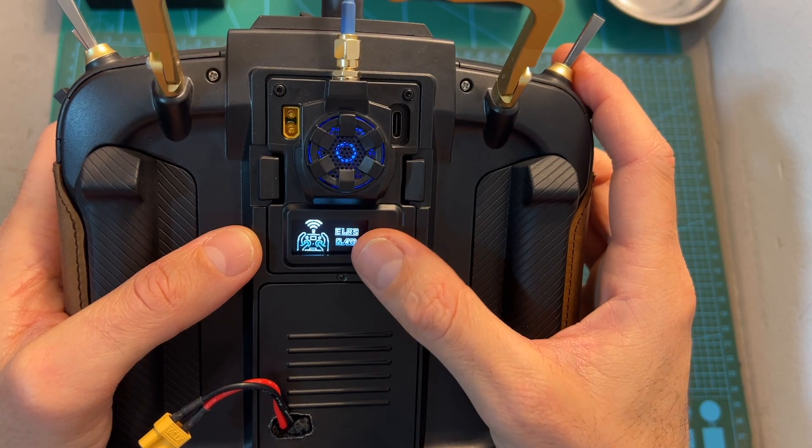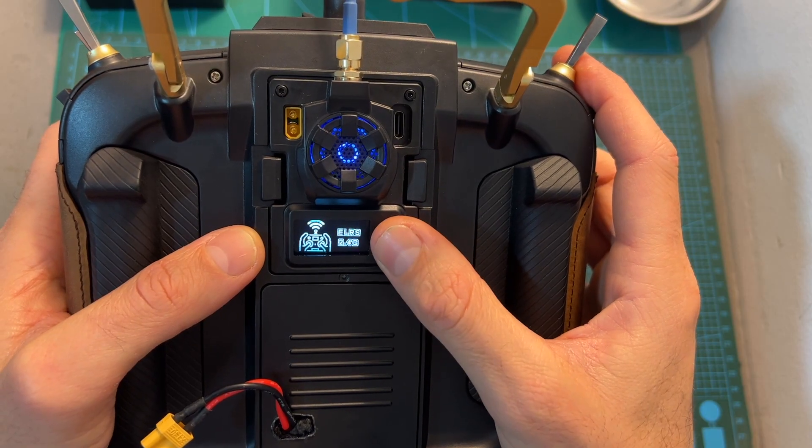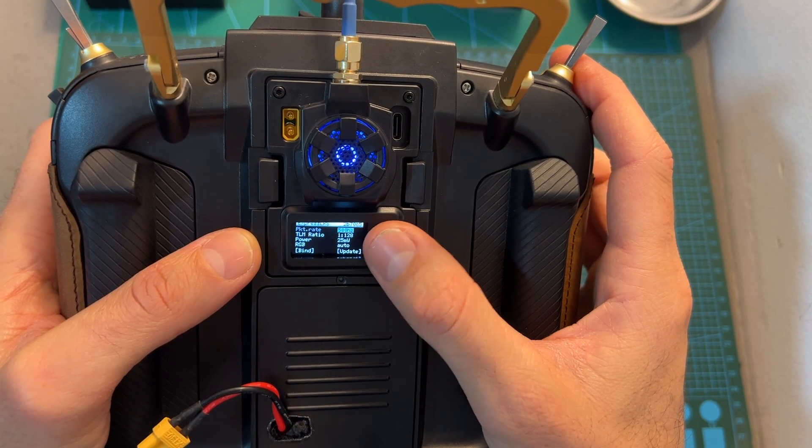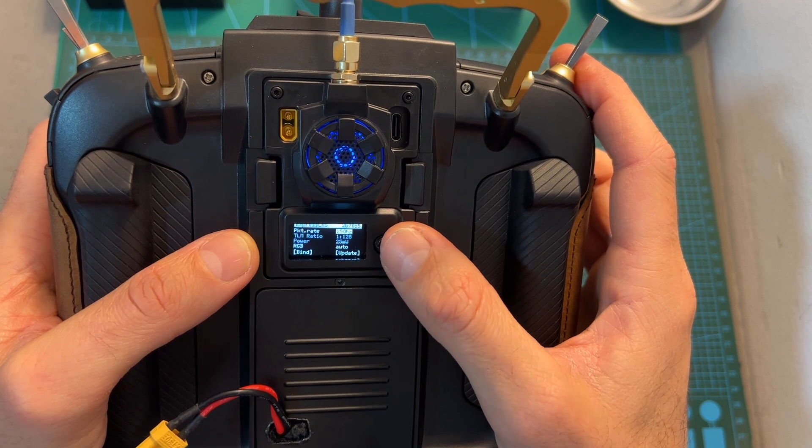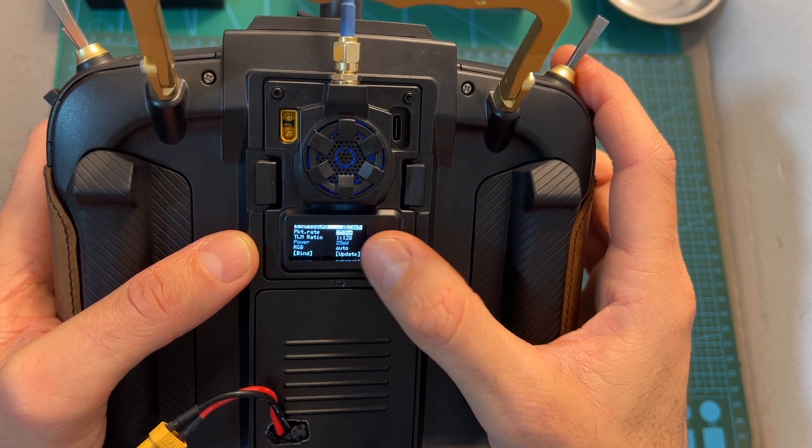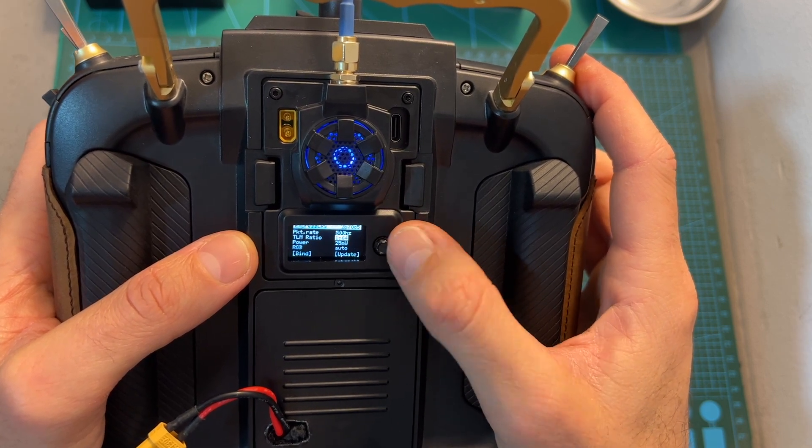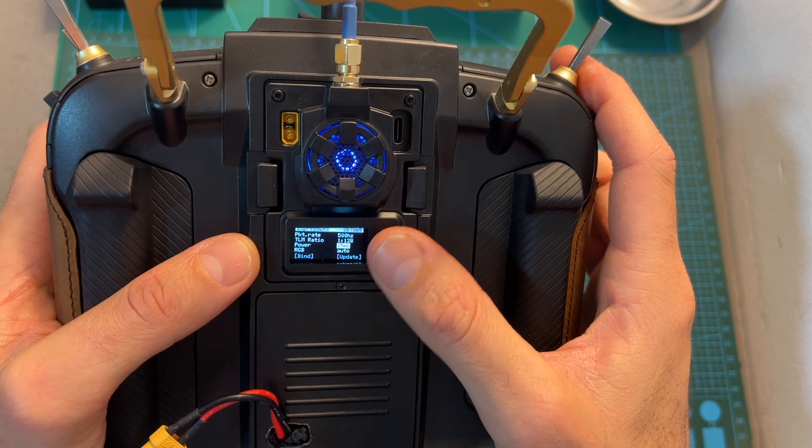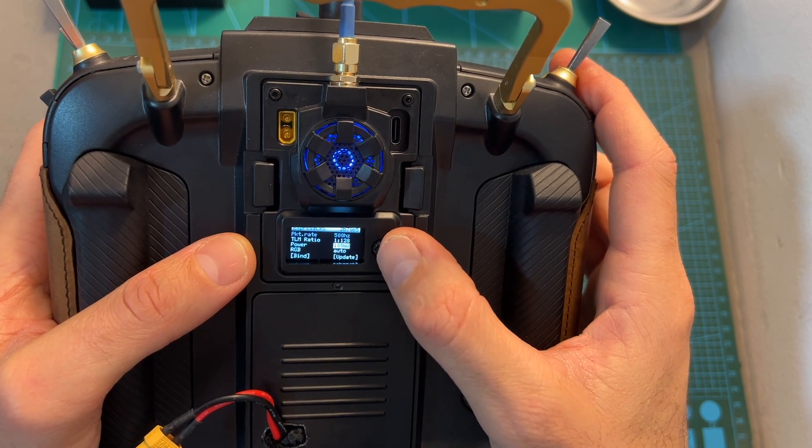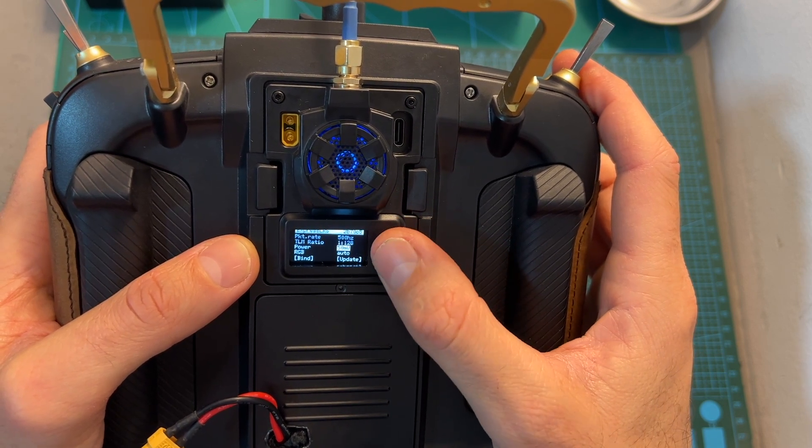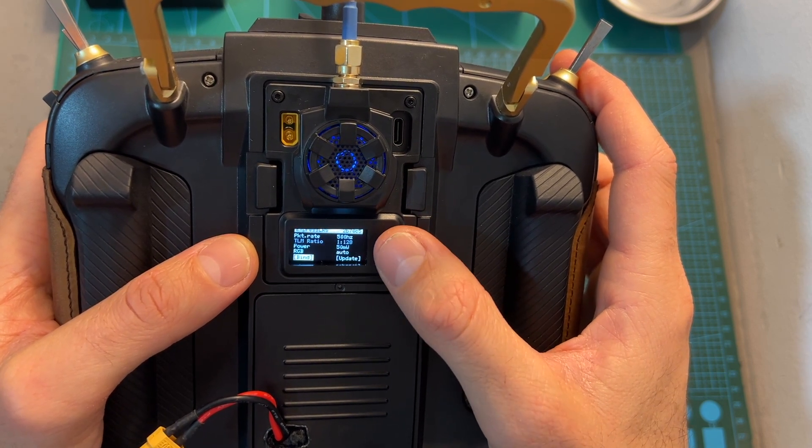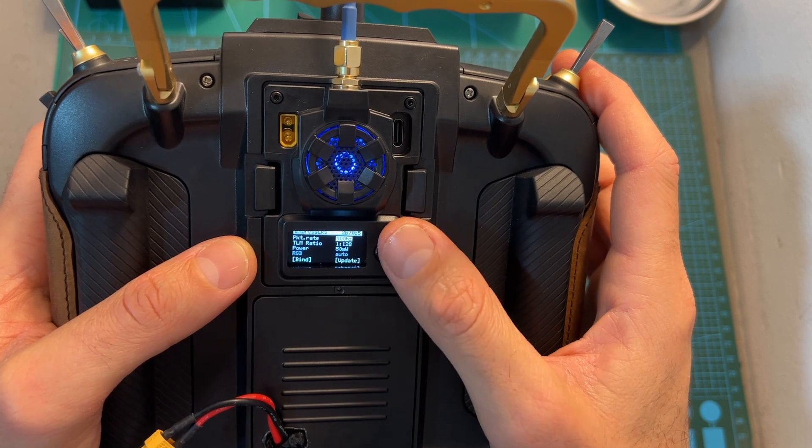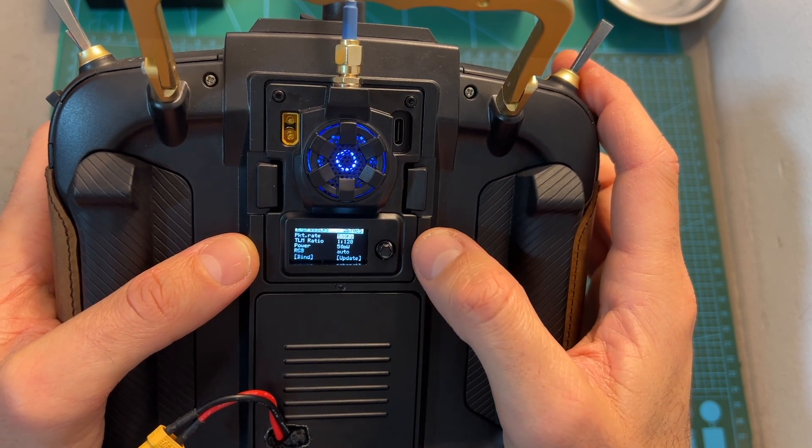In addition it comes with the new BetaFPV ExpressLRS firmware which now will enable you to use the joystick button the way it should be as a five-dimensional button, and it also fixes the bug which caused the module to failsafe upon entering the setup menu.